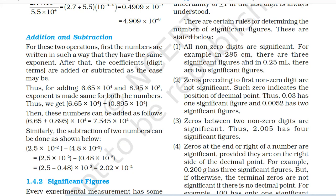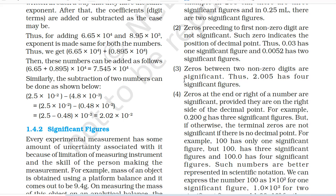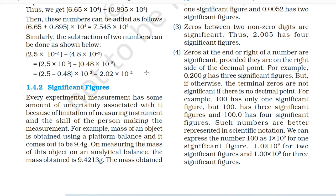There are certain rules for determining the number of significant figures. First, all non-zero digits are significant. For example, in 285 cm there are three significant figures and in 0.25 ml there are two significant figures. Second, zeros preceding the first non-zero digit are non-significant — such a zero indicates the position of the decimal point. Thus 0.03 has one significant figure and 0.0052 has two significant figures. Third, zeros between two non-zero digits are significant — thus 2.005 has four significant figures. Fourth, zeros at the end or right of a number are significant provided they are on the right side of the decimal point — for example 0.200 g has three significant figures. However, terminal zeros are not significant if there is no decimal point — for example 100 has only one significant figure, but 100. has three significant figures and 100.0 has four significant figures.